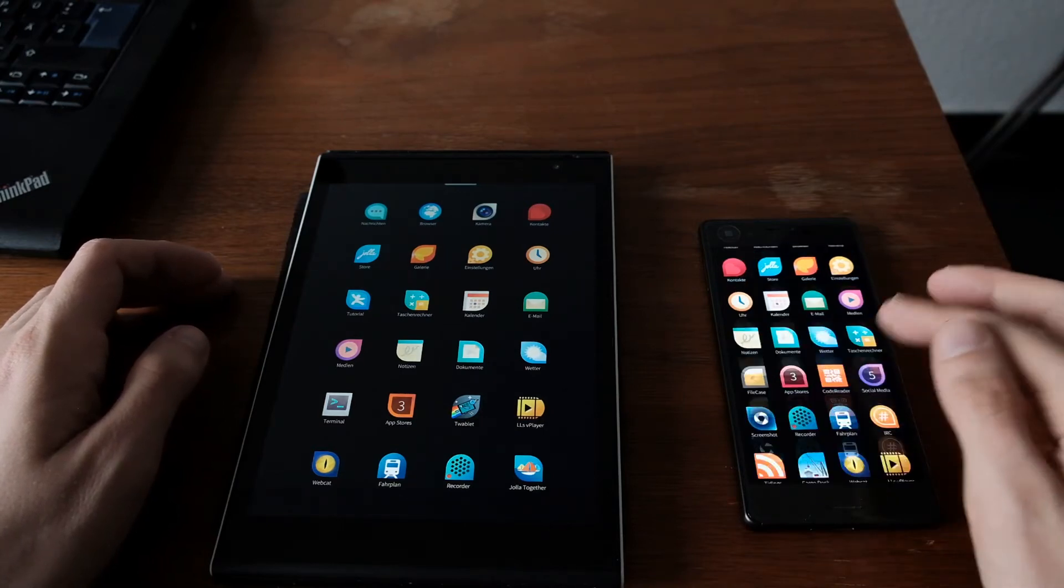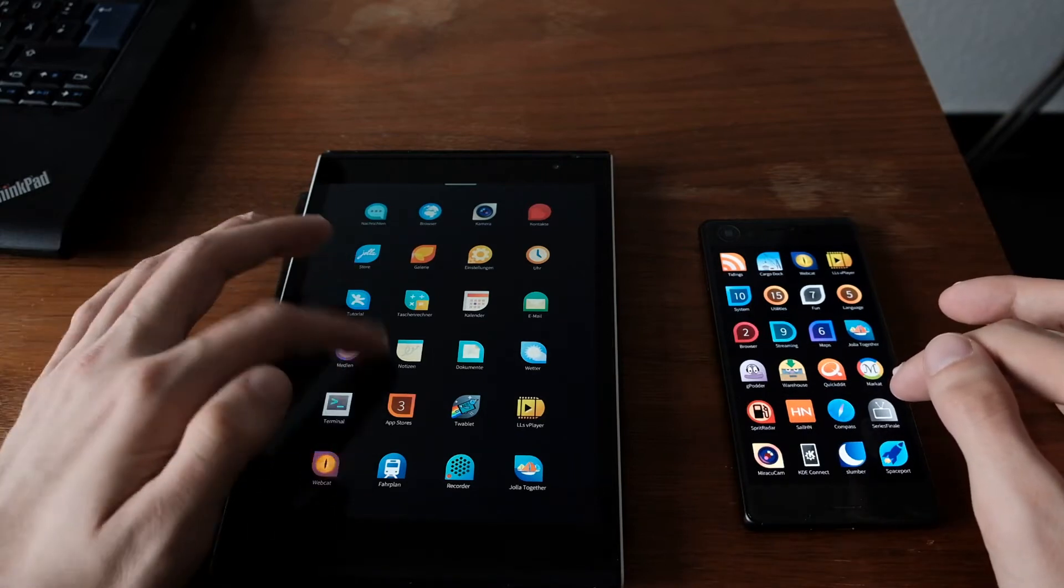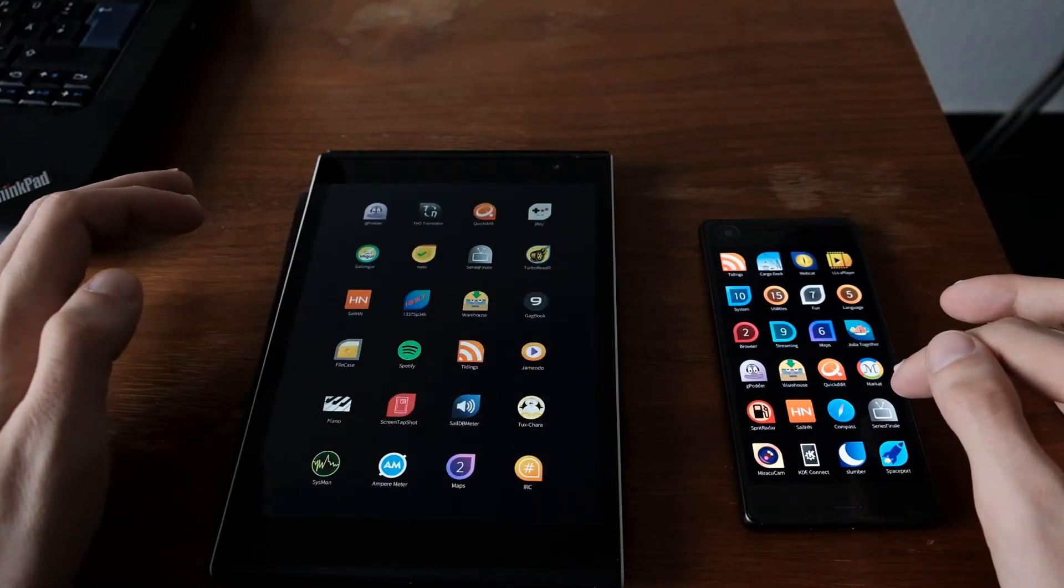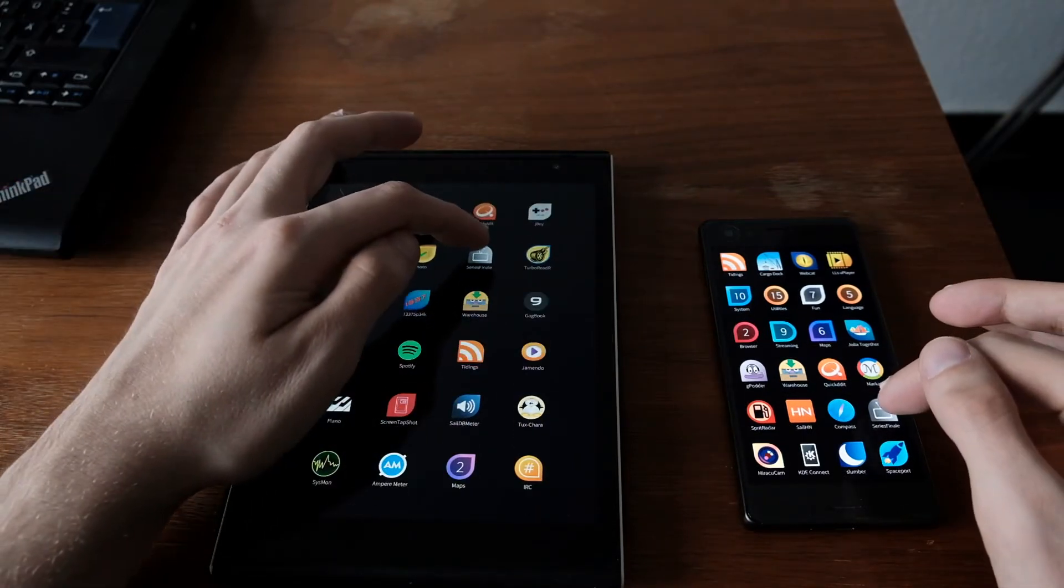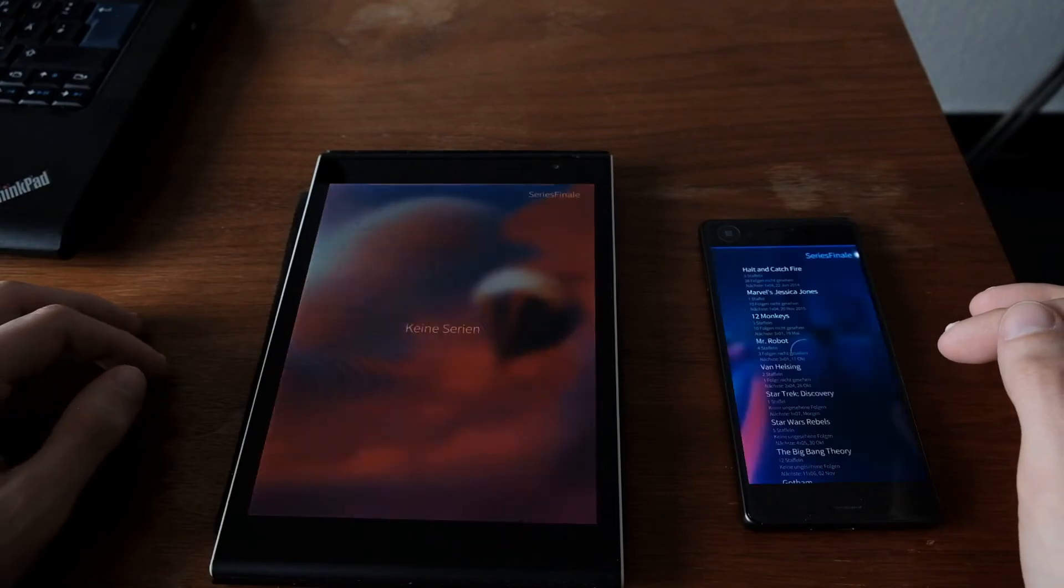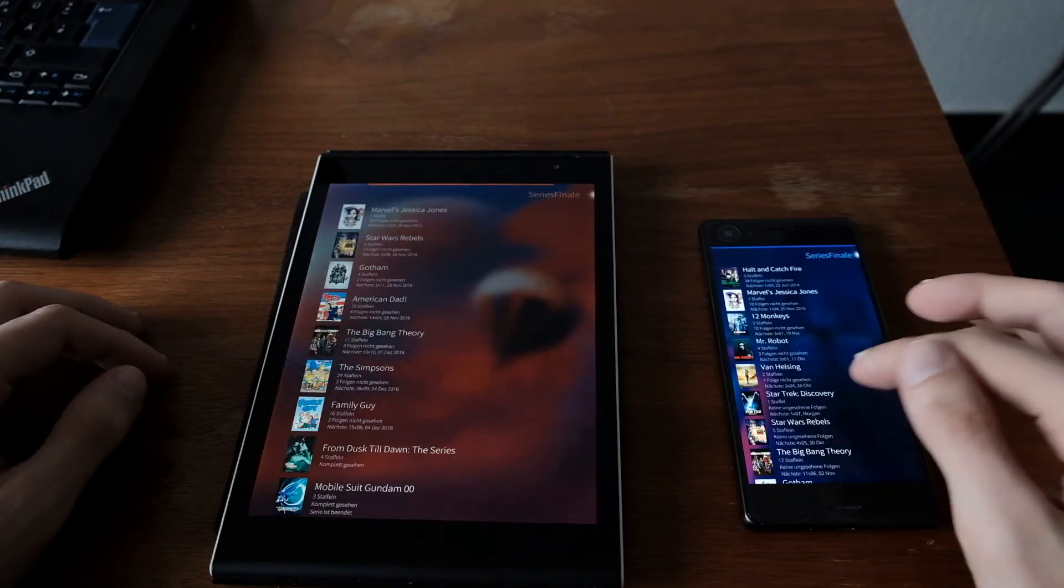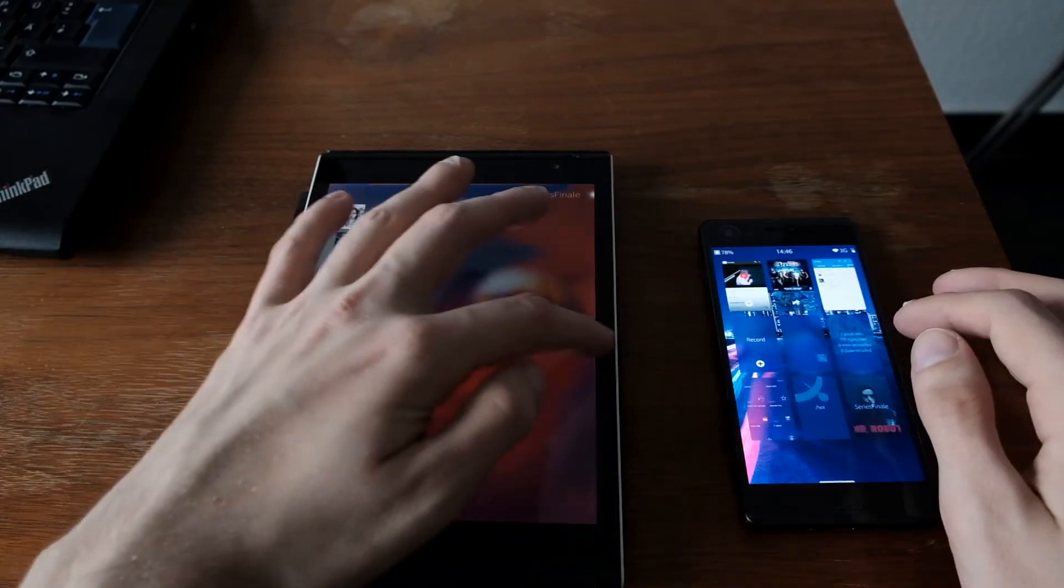Series finally. One, two, three. And quicker on the Xperia X again.